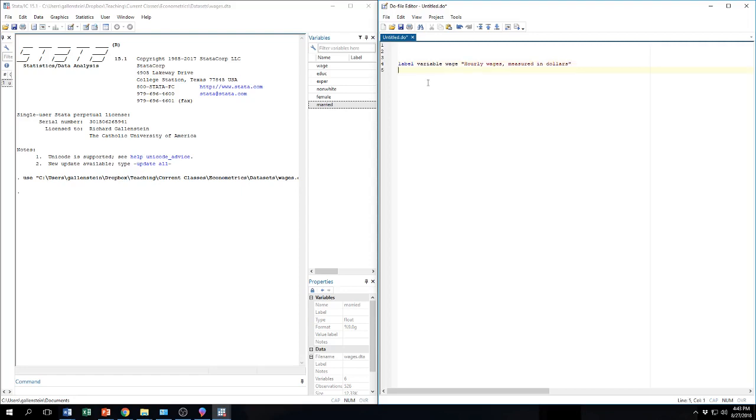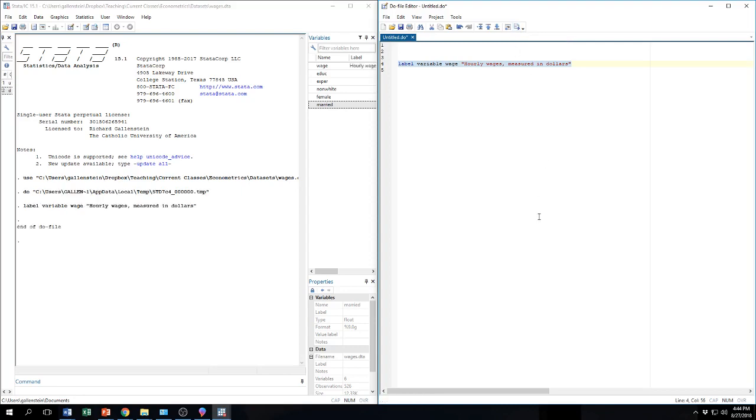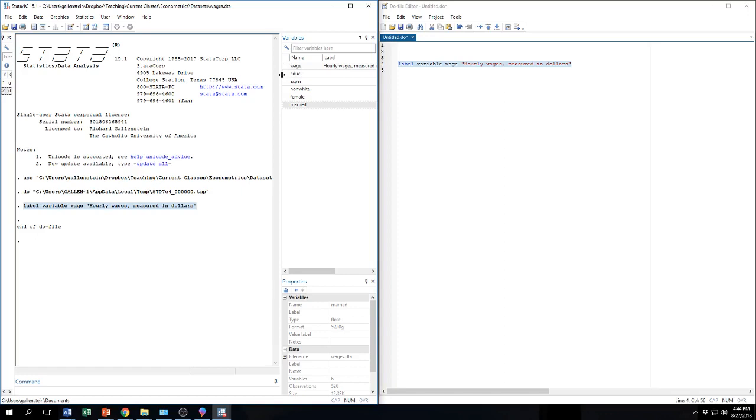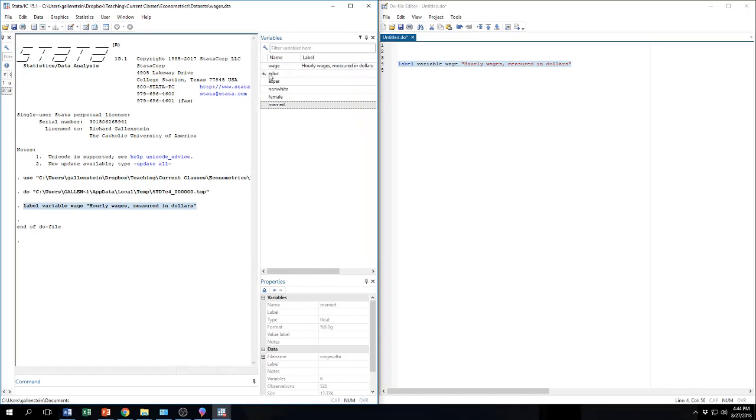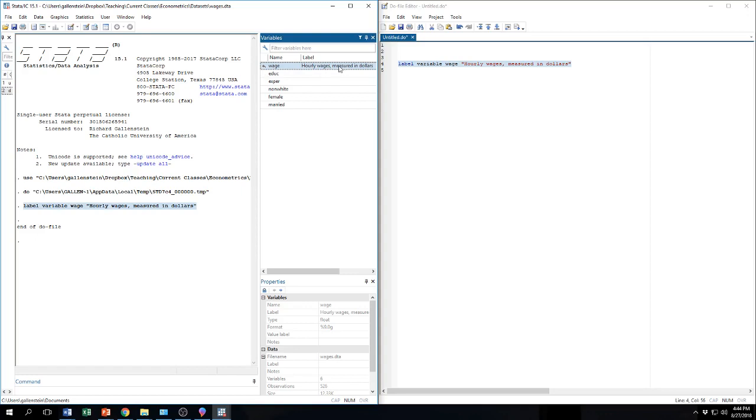Now, I want to run this code. You'll notice that just by writing it, nothing happens. What I need to do to run the code is to highlight the code that I want to run. And then come up here and click this icon. This is the execute selection button. So I'll hit that. And now things change. Now the output window shows you that you ran the command label variable wage. And if you look over here, you can now see that there's a label on the variable wage. So before we had just the name, it was called wage. Now we have the label, which tells you what this variable is. It is hourly wages measured in dollars.